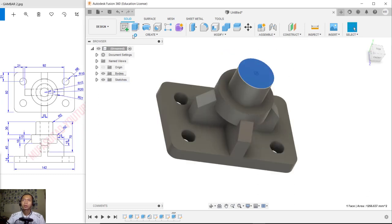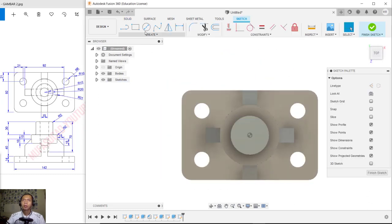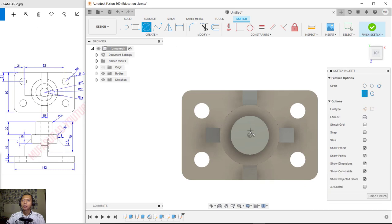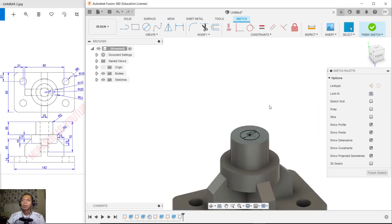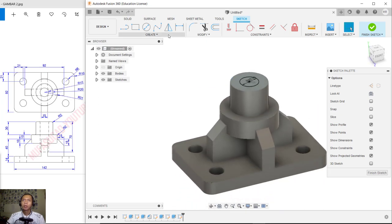Click Finish Sketch and use Extrude to extrude this circle by 30. Then from this point create a new sketch with a circle having a diameter of 20, then press Enter.